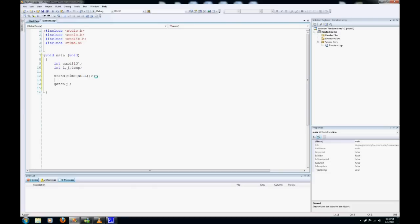So after we do that, we need a simple for loop: i equals 0, i less than 13, and i increases by 1 each time.